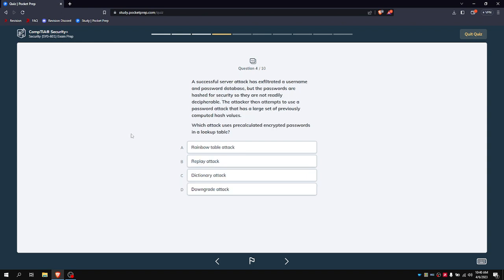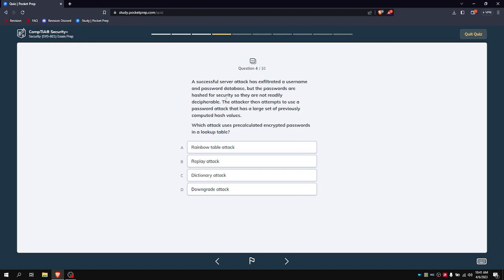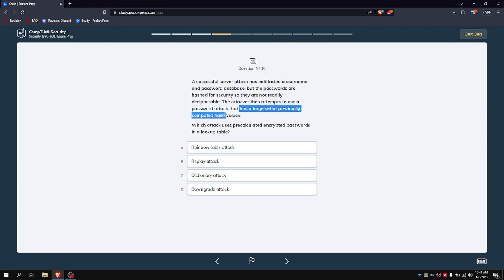A successful server attack has exfiltrated a user and password database, but the passwords are hashed for security so they're not readily decipherable. The attacker then attempts to use a password attack that uses a large set of previously computed hash values. Which attack uses pre-calculated encrypted passwords to look up in a table? Some people might say it's a rainbow table attack, however I believe it's a dictionary attack. The reason why is because we already had basically, we've seen these kind of hash values before. The attacker attempts to use a password attack that has a large set of previously computed hash values, so essentially it's probably not this and it's probably not this because you're not downgrading anything.